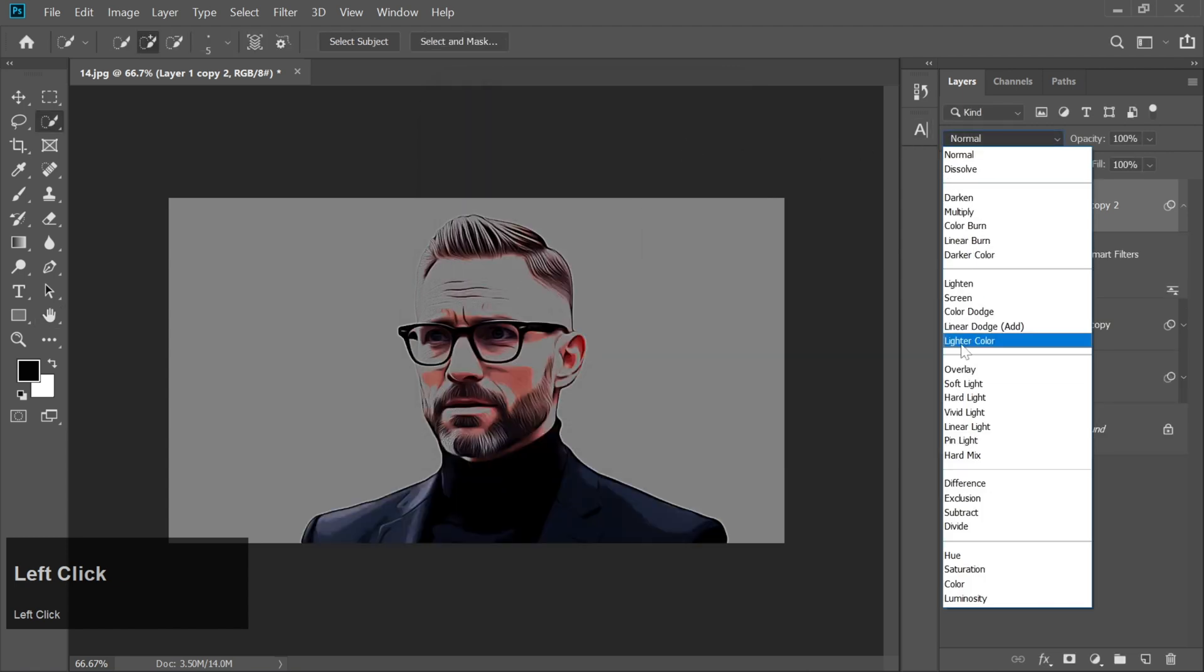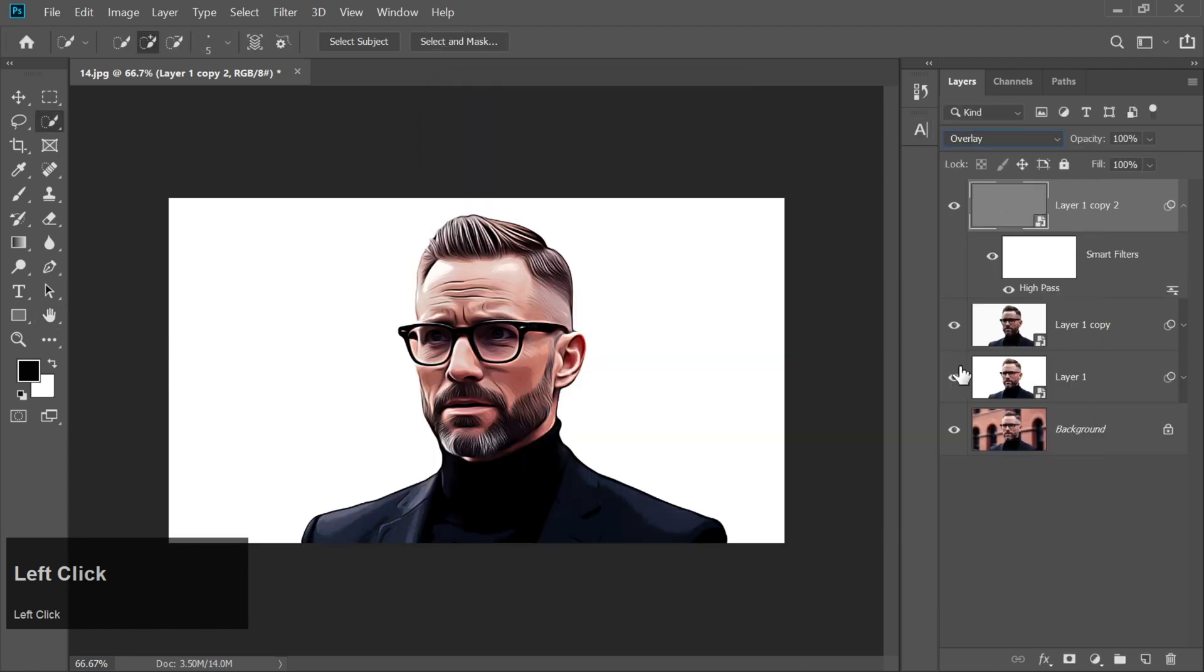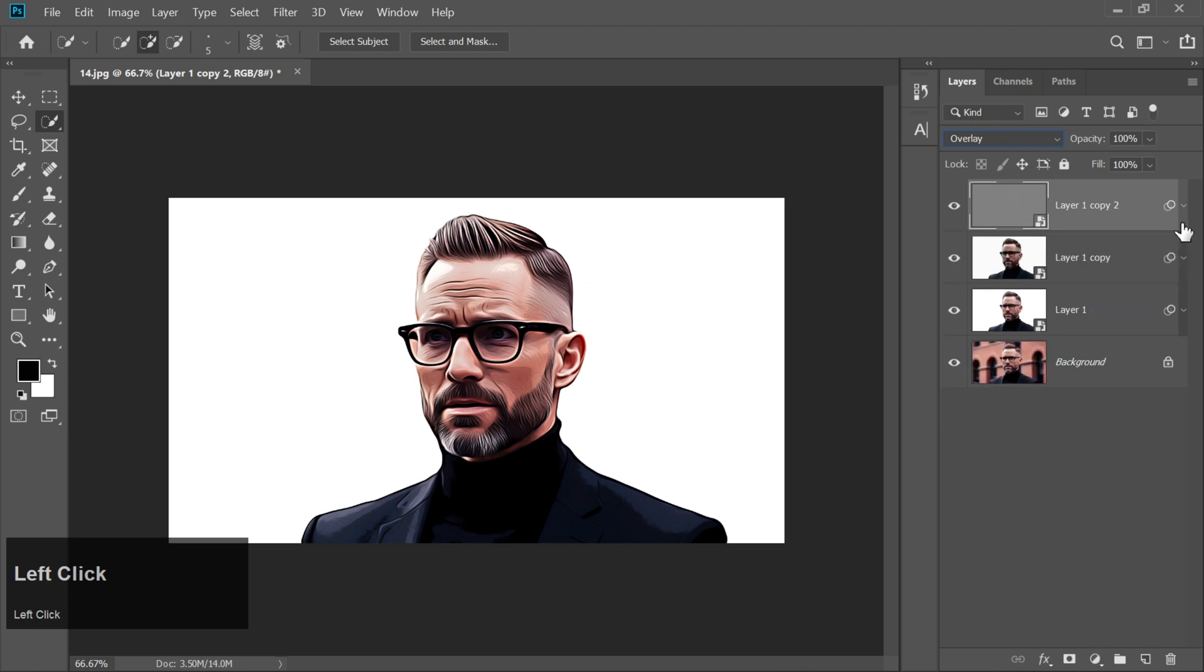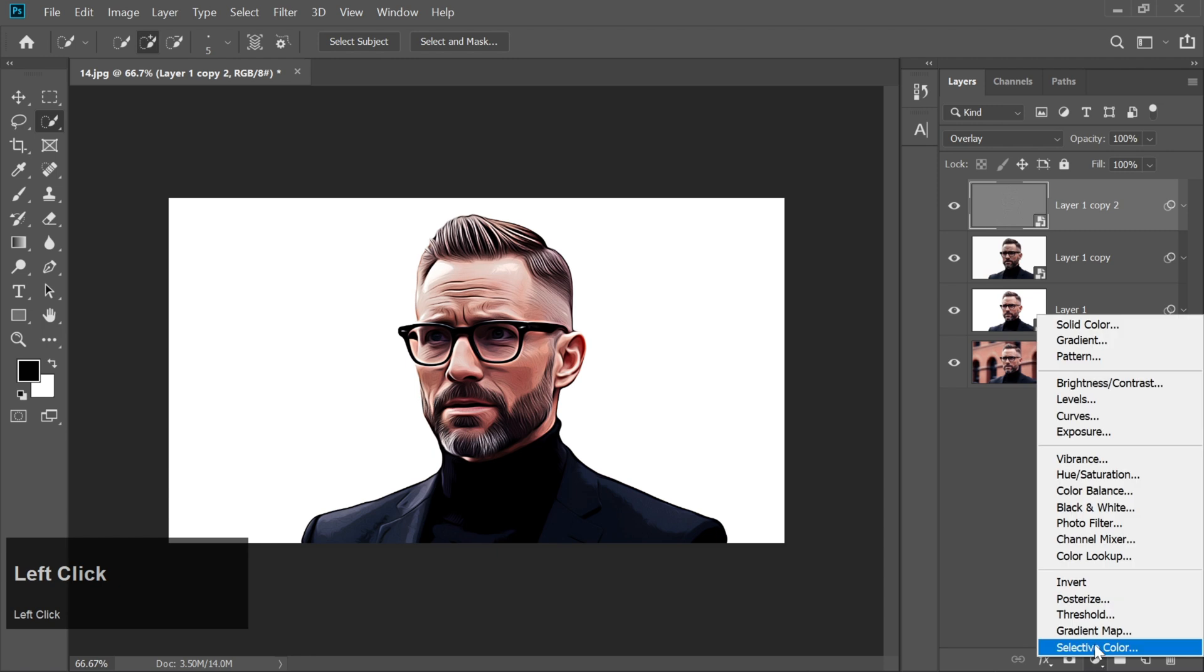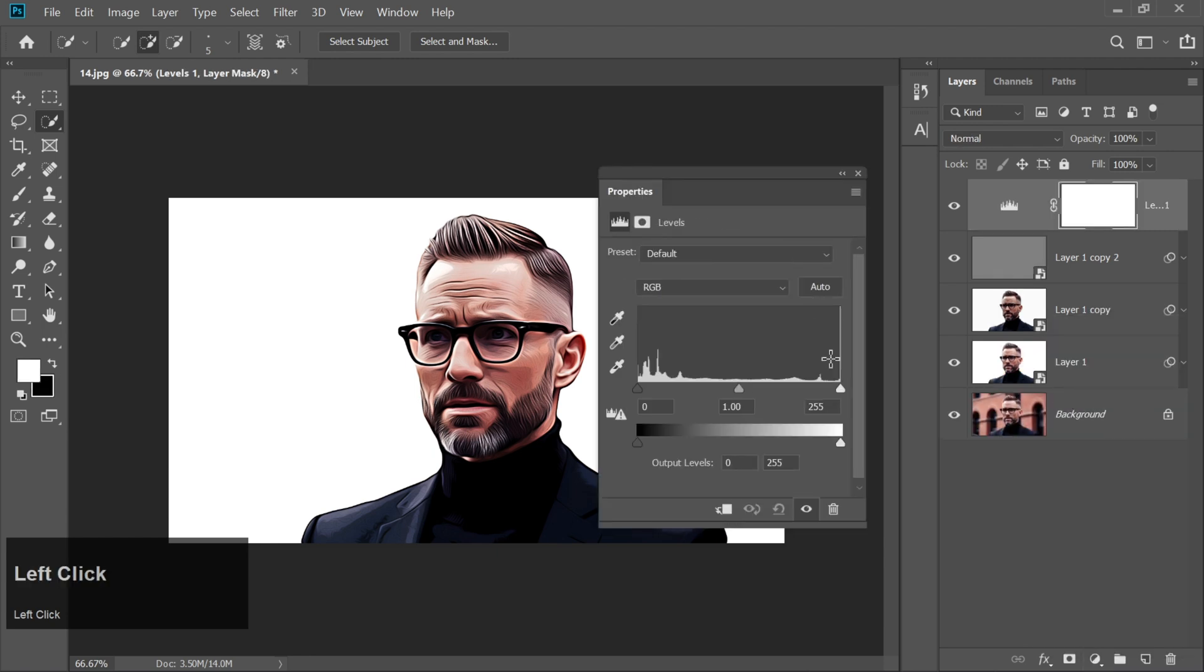Change the Blend Mode to Overlay. Let's adjust the final look with some adjustment layers. Click on the Adjustment Layer icon and choose Levels. Adjust the sliders until you're happy with the contrast.